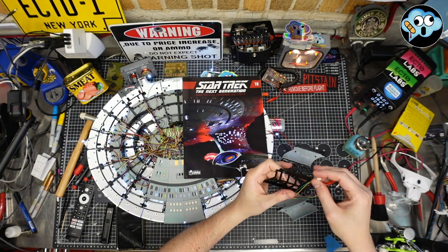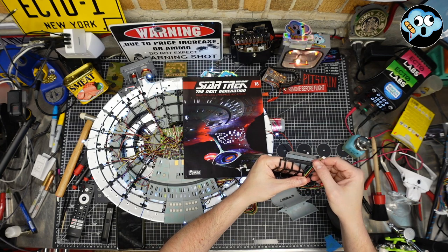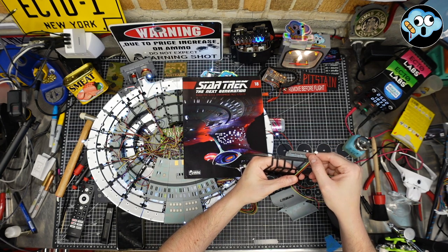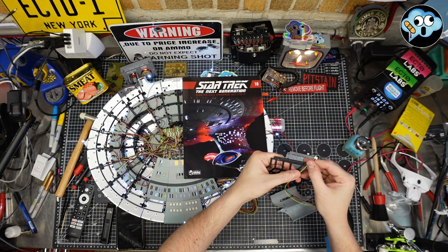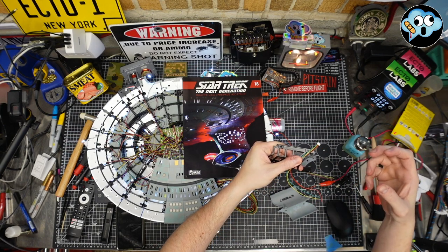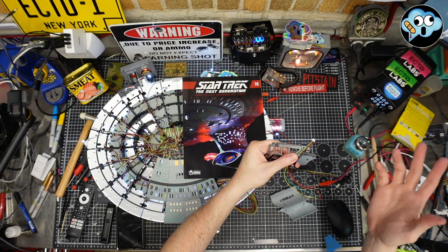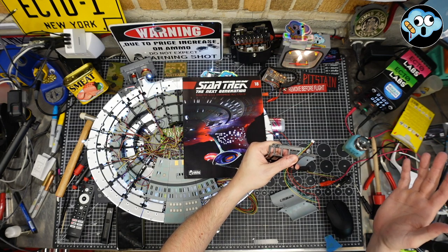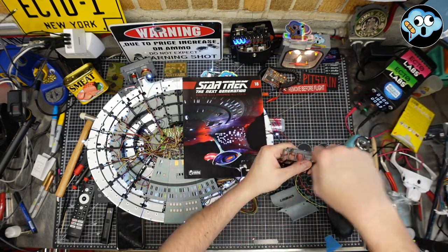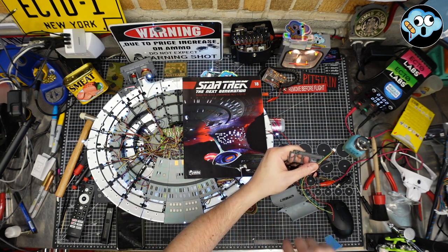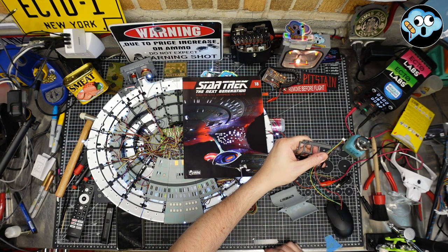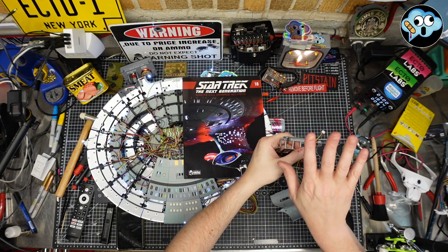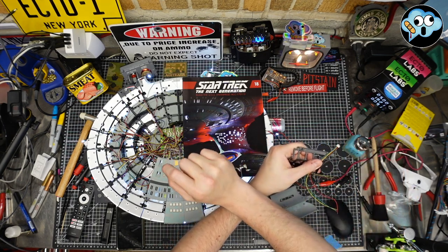I need two pairs of positive and negatives going into my warp nacelle. One pair for the Bussard collectors, and then for the LED strip going around the inside of the warp grills. That's one circuit and then the other circuit is for my beacons connecting to my Evan Designs flash with a pause circuit board.